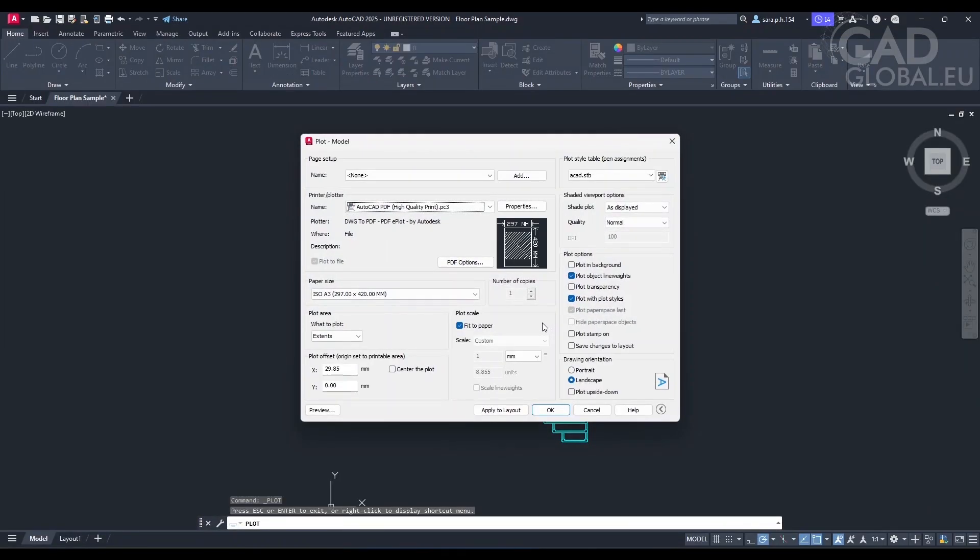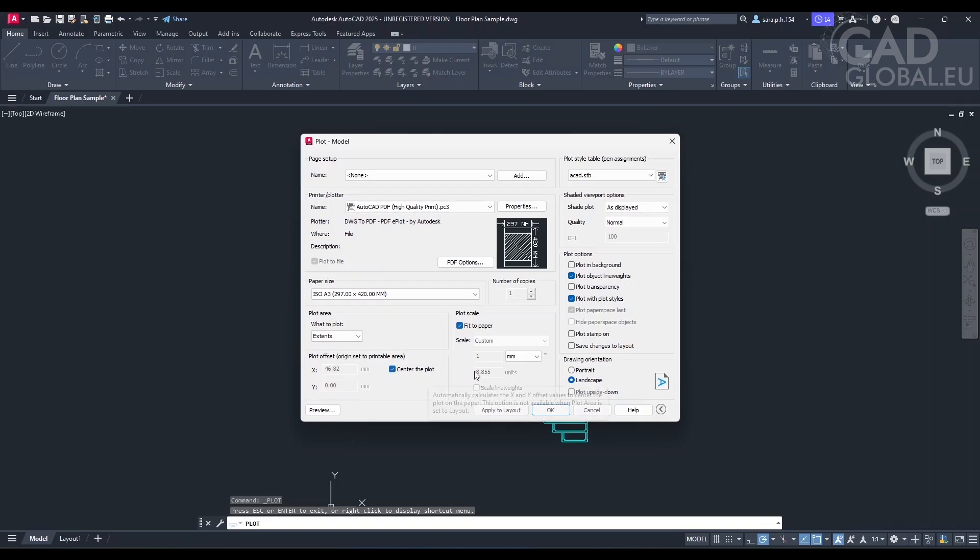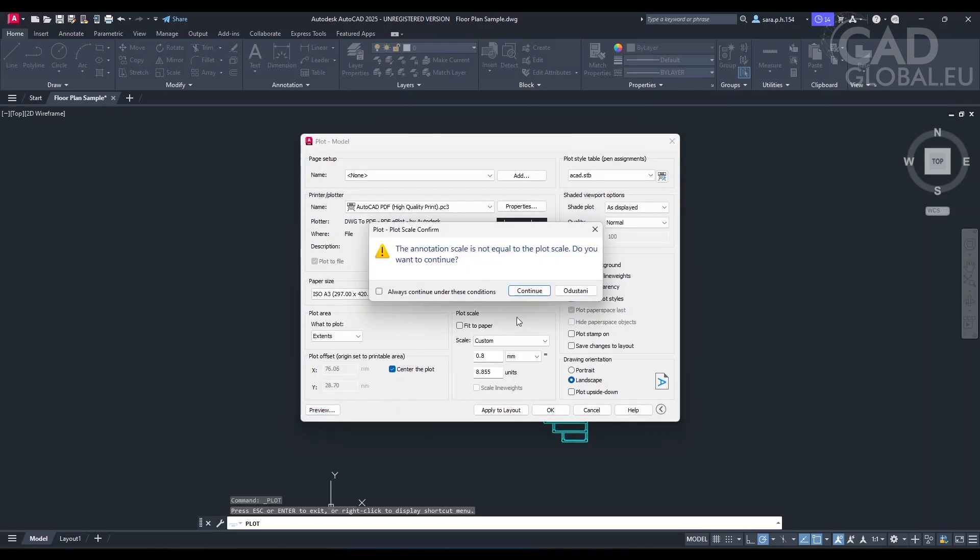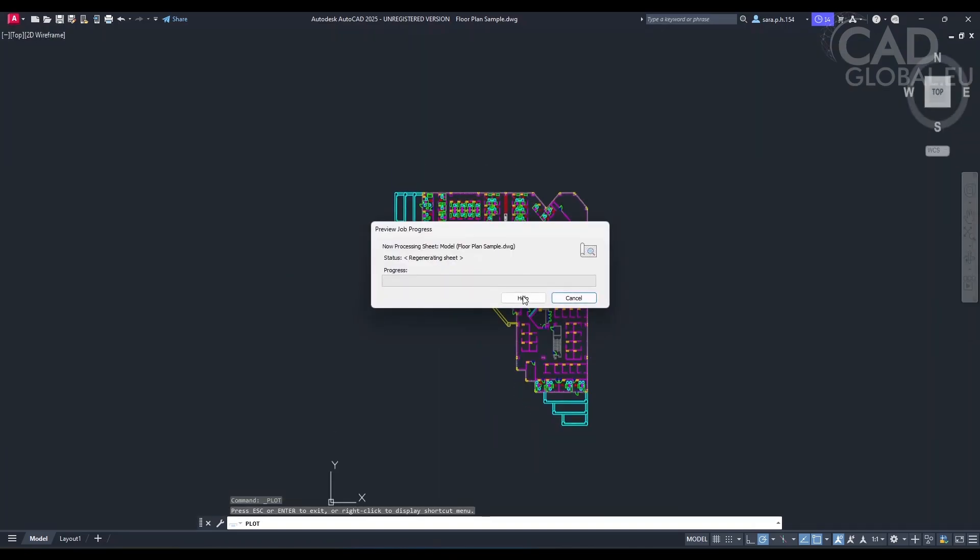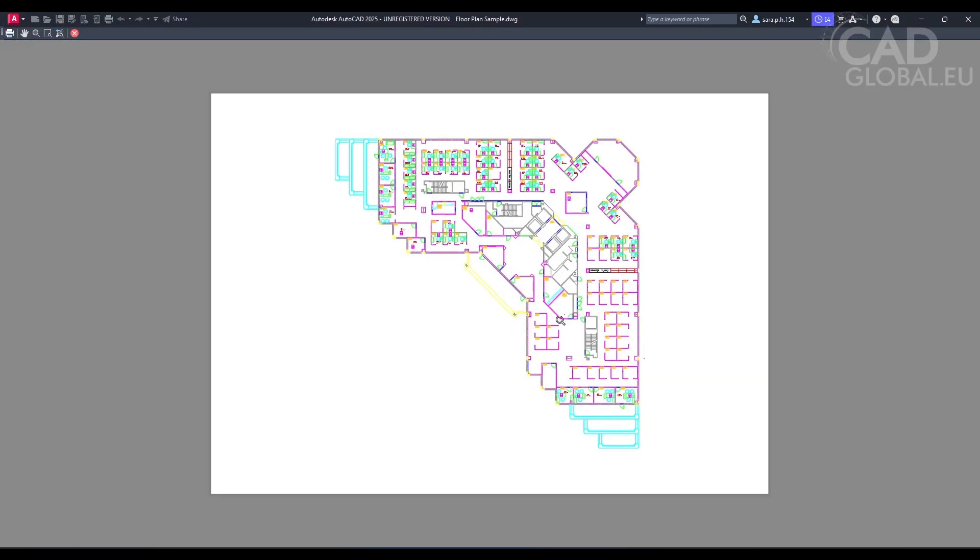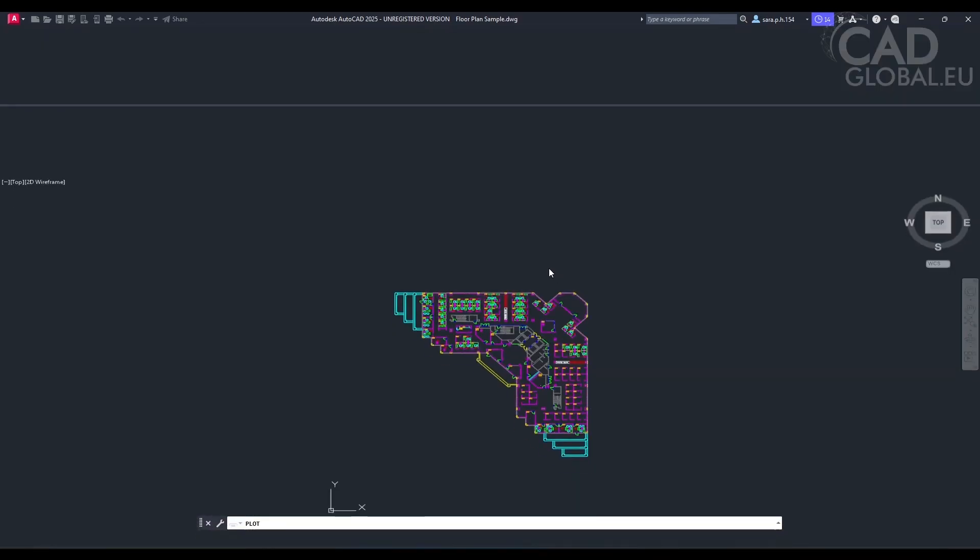Certainly. To make the drawing smaller and centered, you'll need to adjust the plot scale and plot offset options. In the plot dialog box, select fit to paper to scale your print to fit within the selected paper size. After that, select center the plot to center the image. Oh, so I want to make it smaller, then I should write in maybe like 0.8? Okay, you're choosing to set a custom scale. If you'd like to scale your drawing to 0.8, you can input 0.8 in the scale box. Yes, this is great. Okay, so how do I print it now?